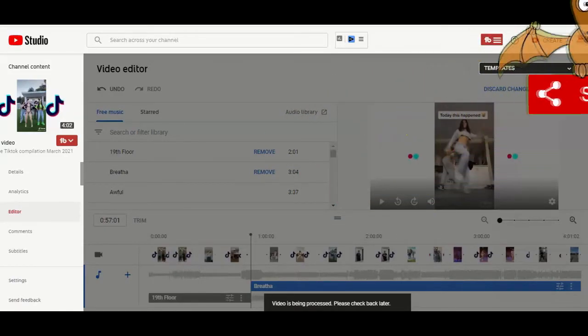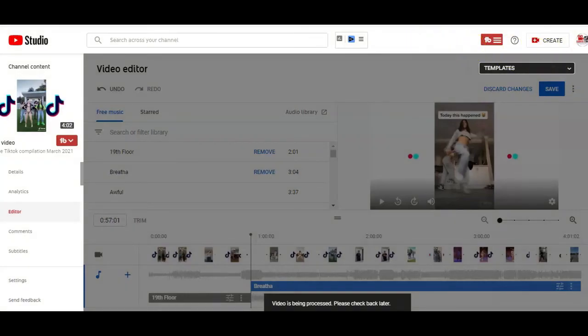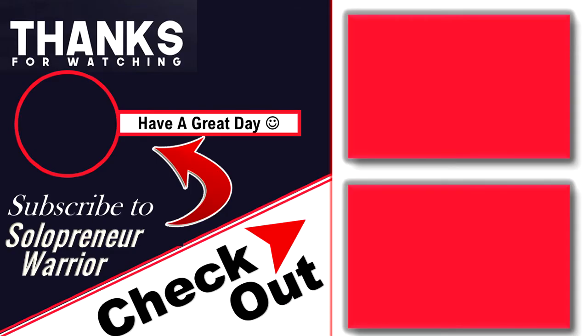And that's it when it comes to removing and replacing audio on your YouTube video. Hope this was helpful. If so, hit the like button below, share on your preferred social site and don't forget to hit that subscribe button so you don't miss another helpful video. I'll see you next time. Have a great day. Bye!